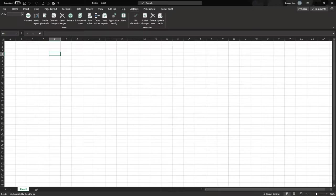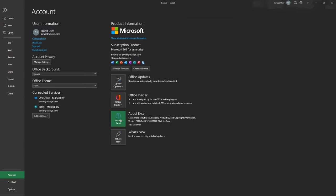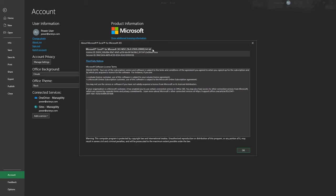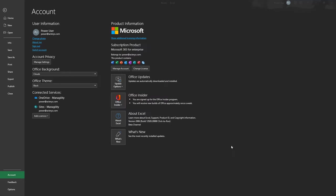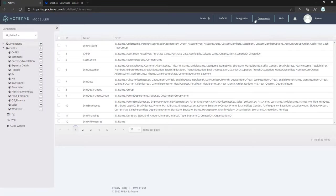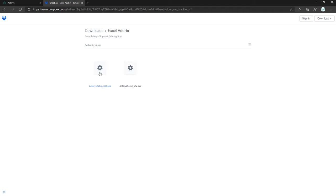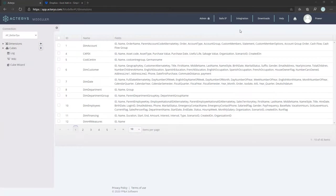To install, check your Excel version by going to File > Account > About, which will tell you if it's 64-bit or 32-bit. Then install the respective version of the Actarius add-in, found in the Actarius Modeler under Downloads in the Excel add-in folder. Download either the 32-bit or 64-bit version — in my case it's 64-bit.